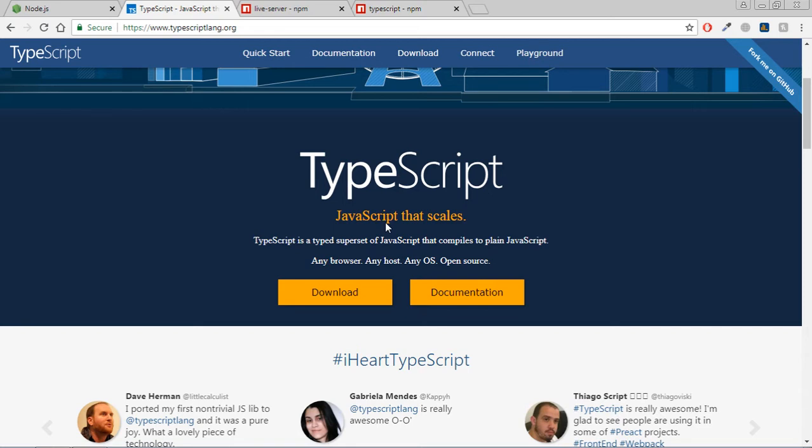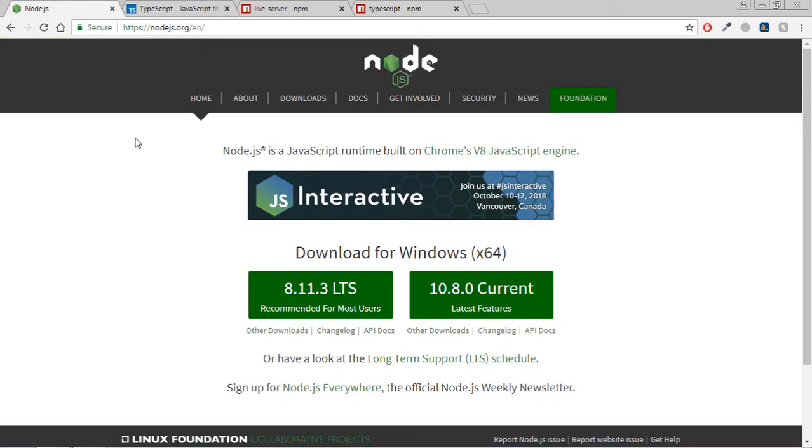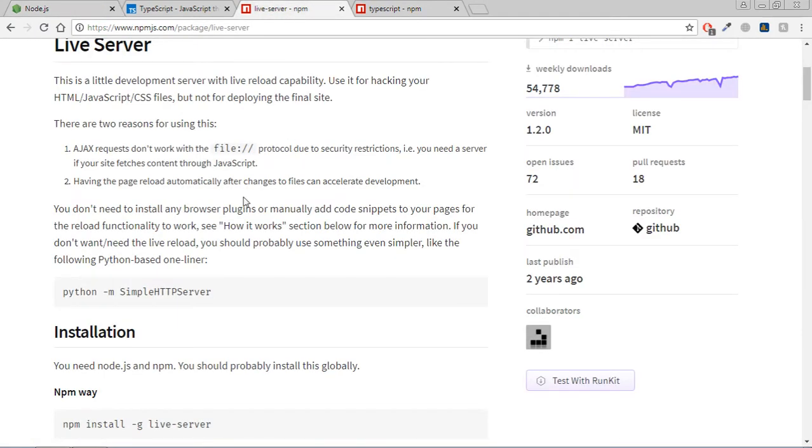The first thing which you need is npm package manager, so go to nodejs.org and install the latest version. Then we need a live server so that we can see the output in the console window.